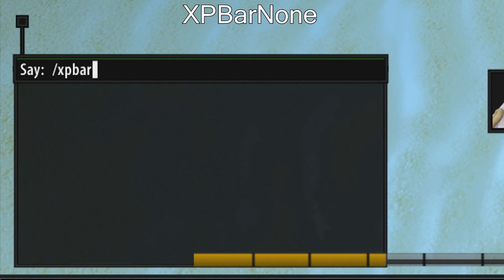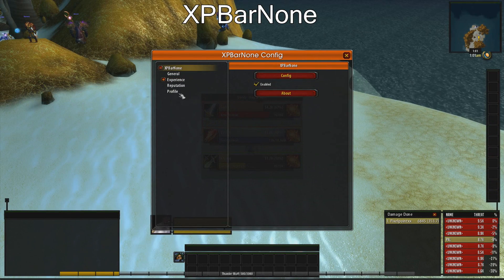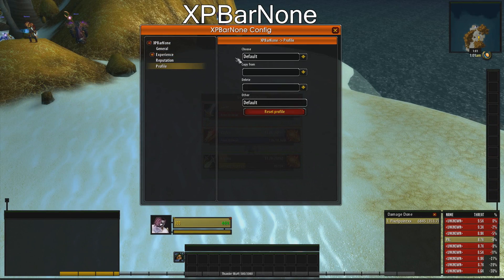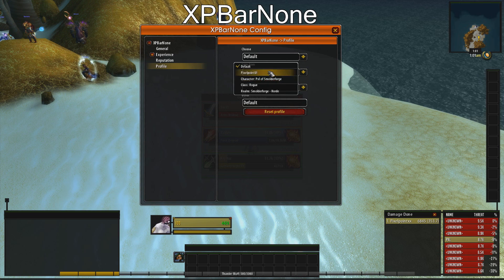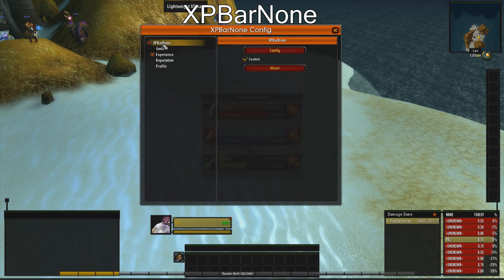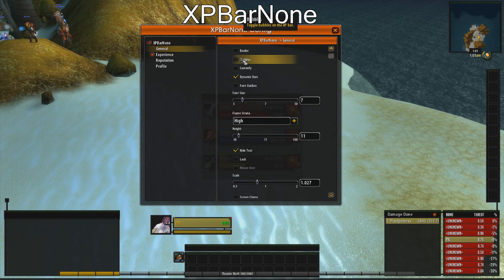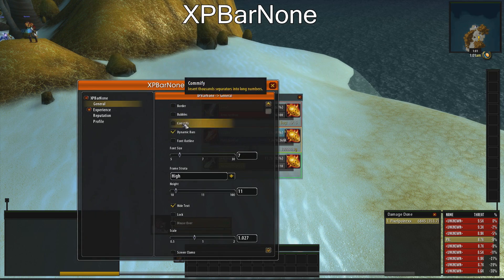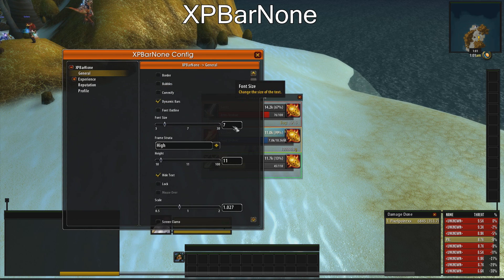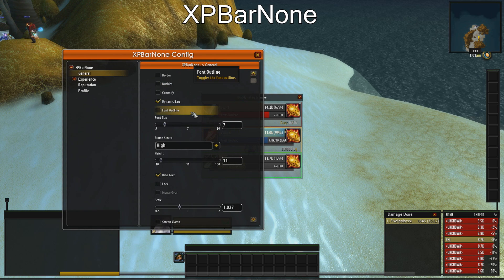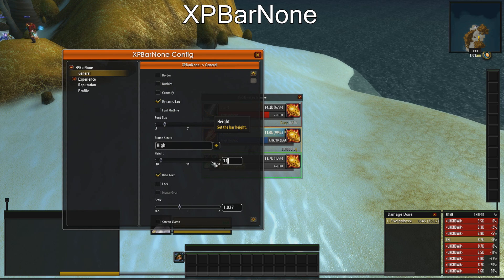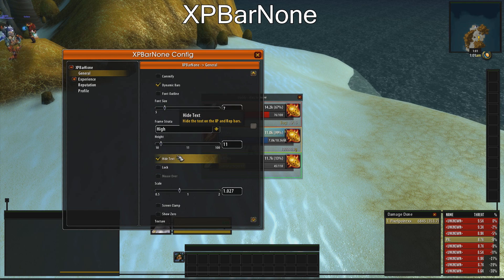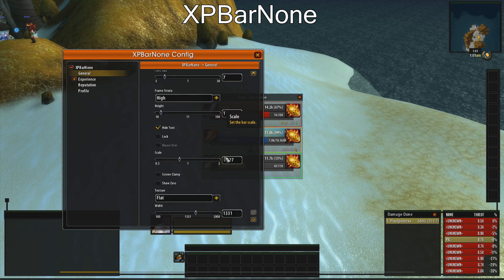Now type xp bar none config. Go to profile and change it to Pixel Point UI. This addon does not auto update as well, so you have to manually check the settings. Also be sure not to change the individual numbers on the scaling — just retype them and press enter to apply the scale. You can also copy and paste, then press enter.